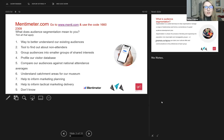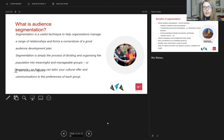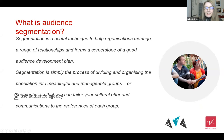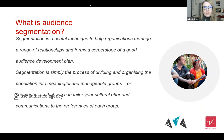So I'm going to share with you the Audience Agency's definition of audience segmentation. Segmentation is a useful technique to help organisations manage a range of relationships and forms a cornerstone of a good audience development plan. Segmentation is simply the process of dividing and organising the population into meaningful and manageable groups or segments so that you can tailor your cultural offer and communications to the preferences of each group.